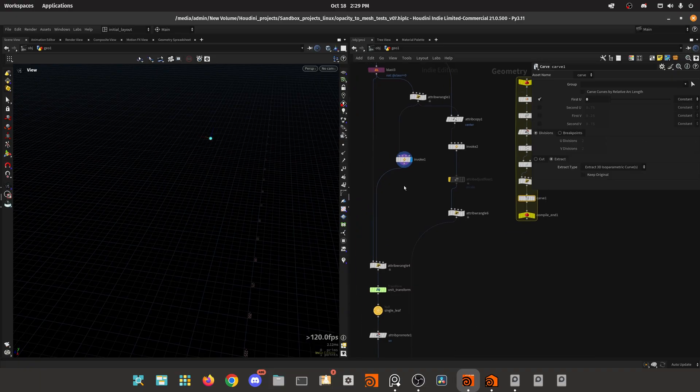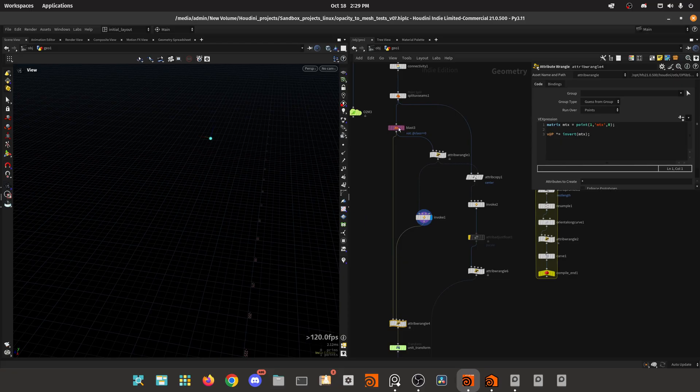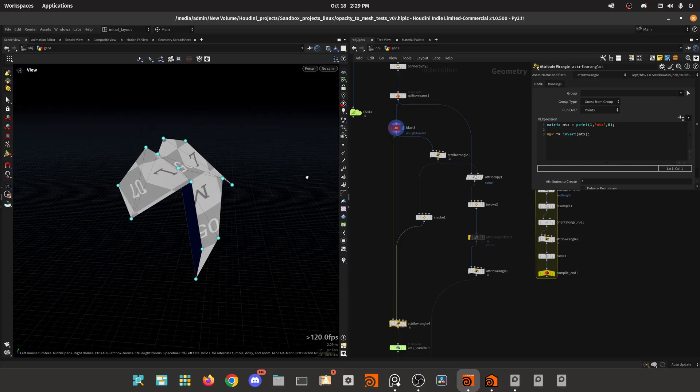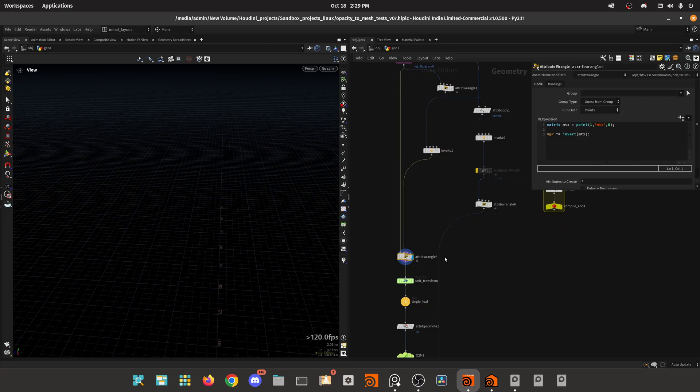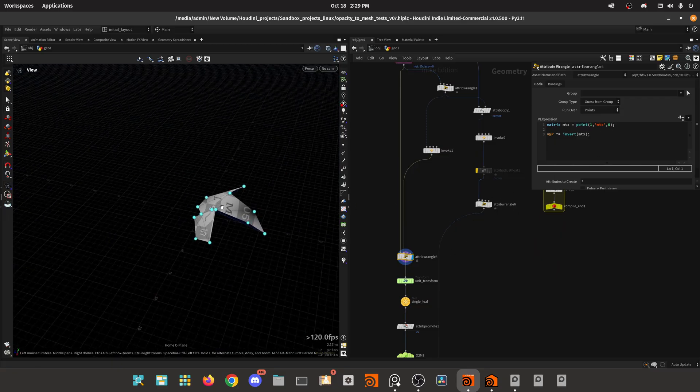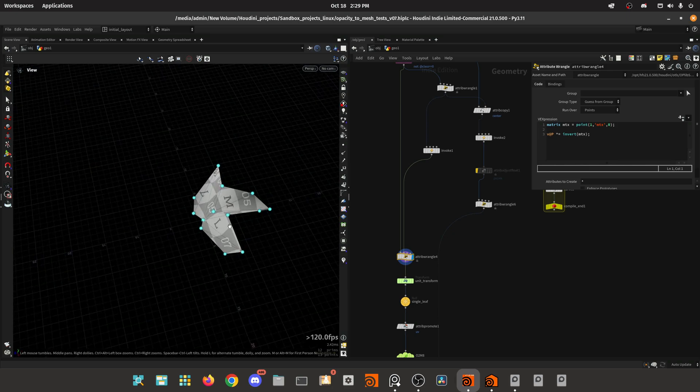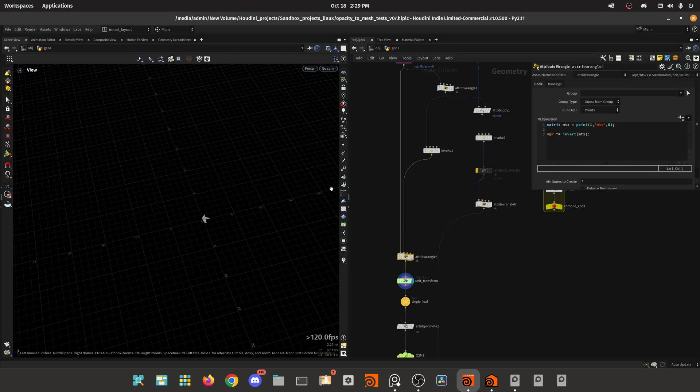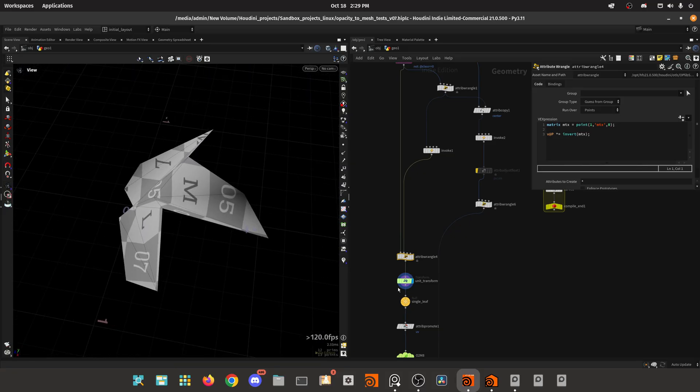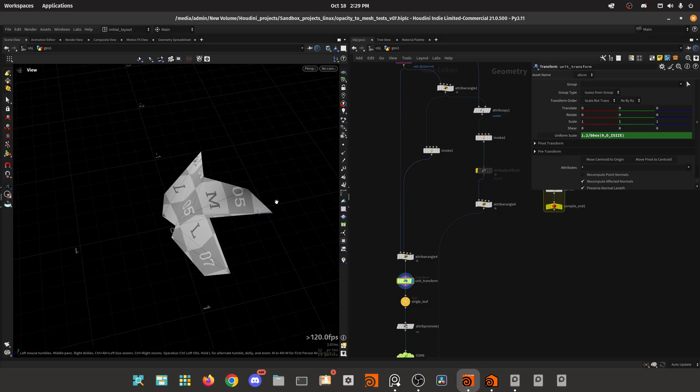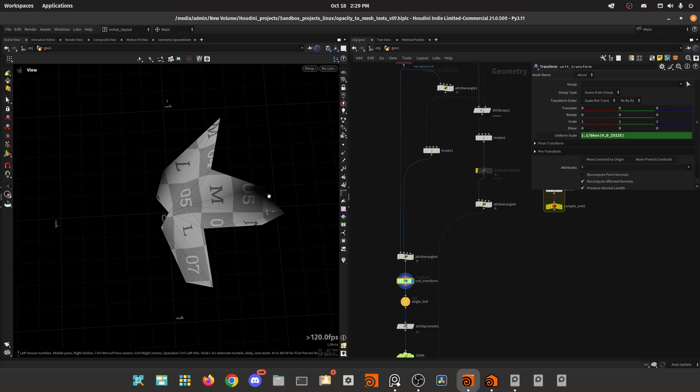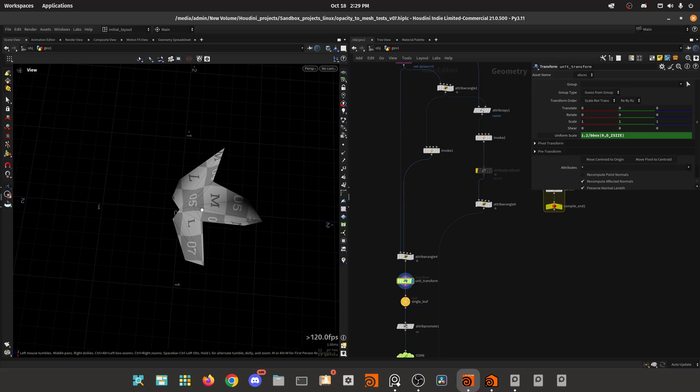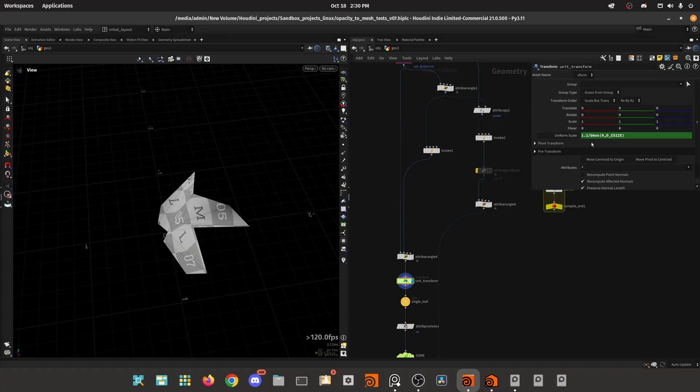So we get this point. Then it's really simple, we take the original blasted isolated leaf, and we invert the transform with that matrix, and we get the geometry at the center and oriented along the z-axis. Then we can do a unit transform, because I'm also going to input a scale attribute. This just takes the target scale and divides it by the z-size of the original geometry, so we get like a 1.2 scale on the z-axis.